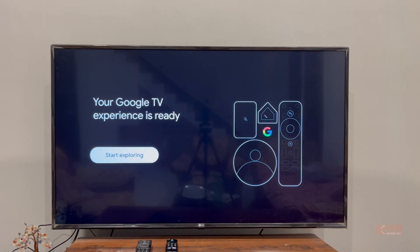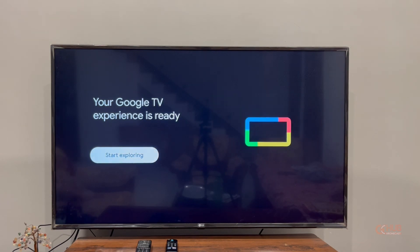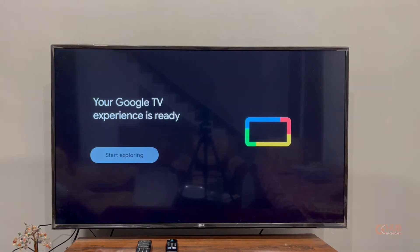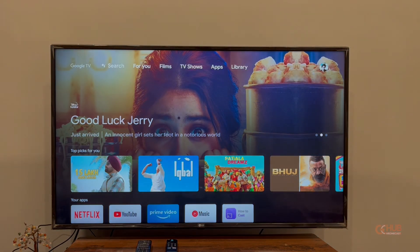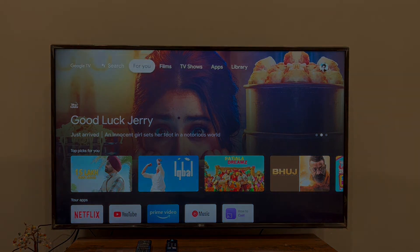Now you will see the home screen, and that's how you can reset the Realme TV Stick easily. That's it from this side.